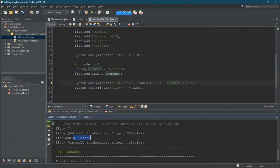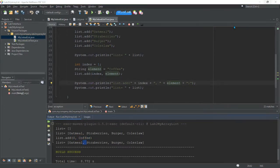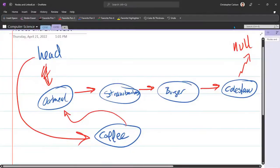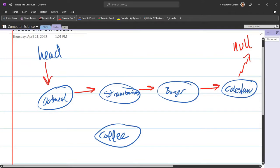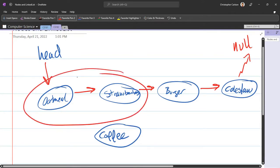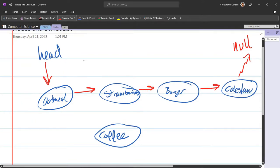So I want coffee to be between oatmeal and strawberries. Alright, so let's go back to here. I'm going to erase these arrows. We're going to do something slightly different. We're not going to put coffee at the beginning anymore. I want to put coffee between these two nodes.